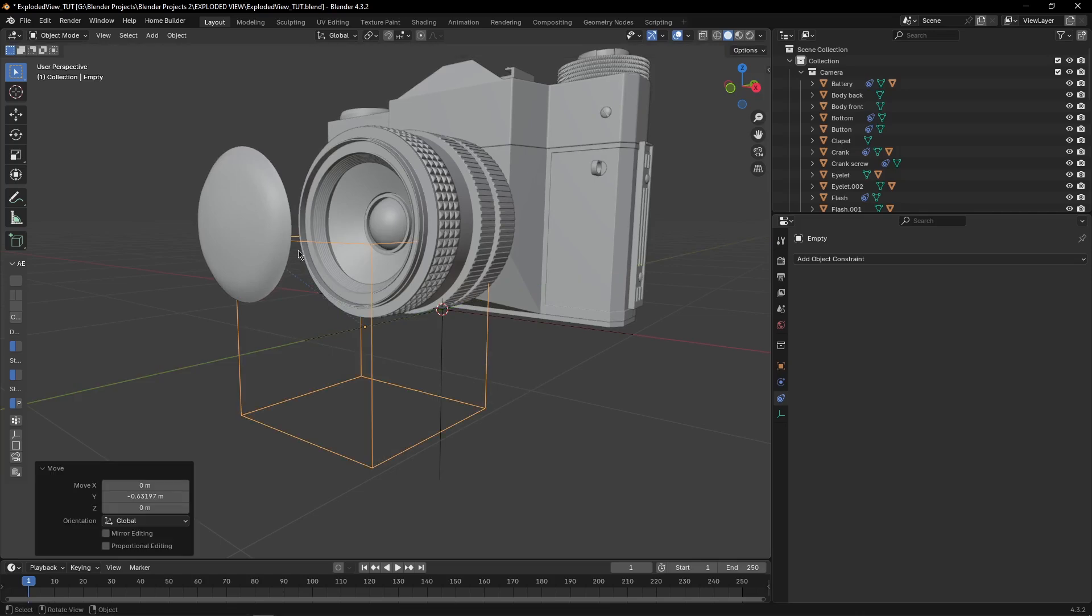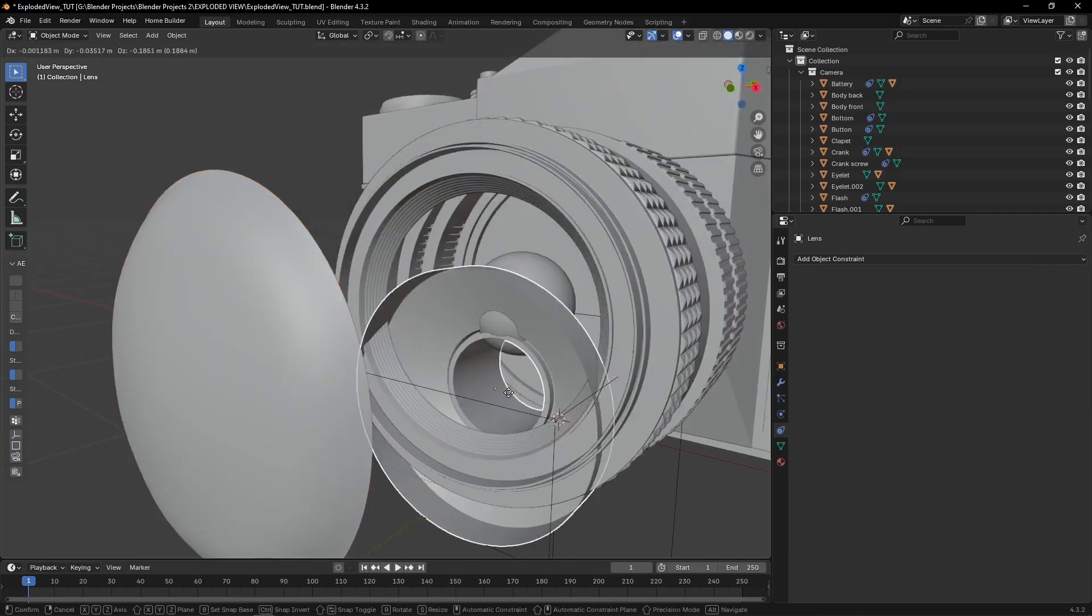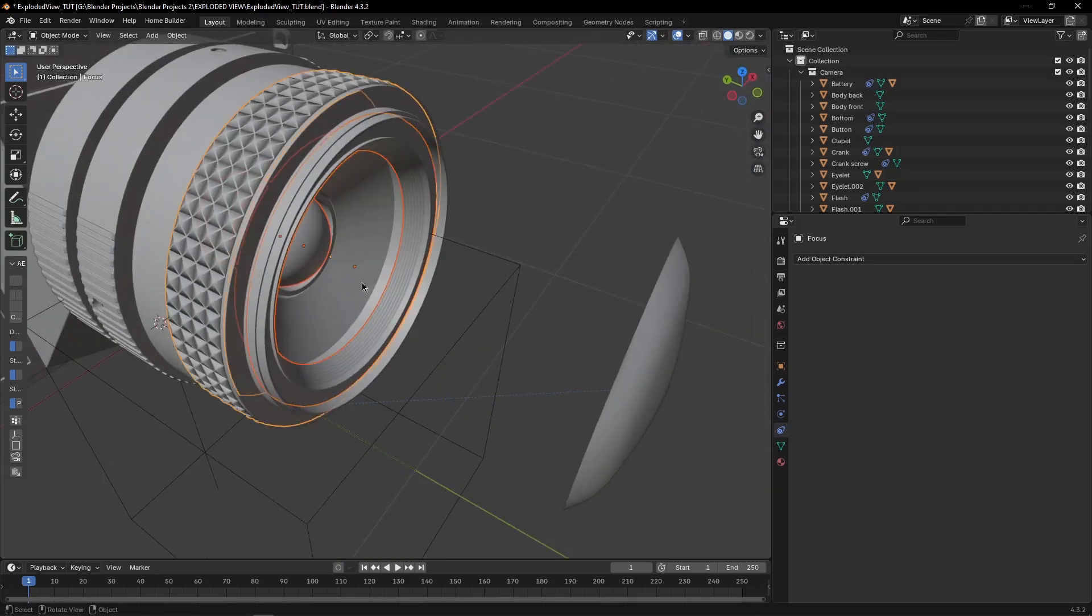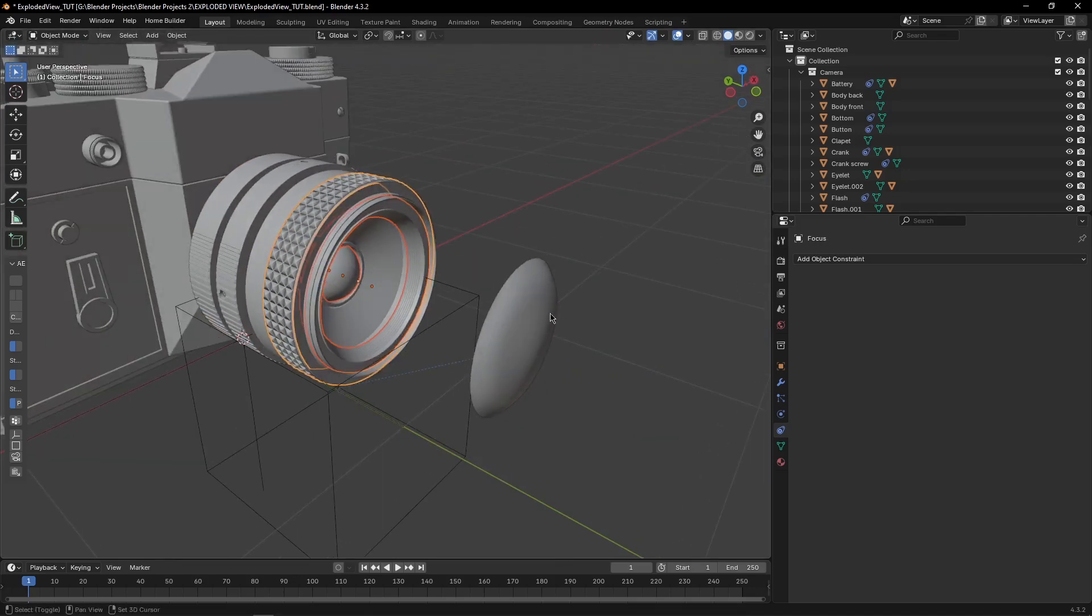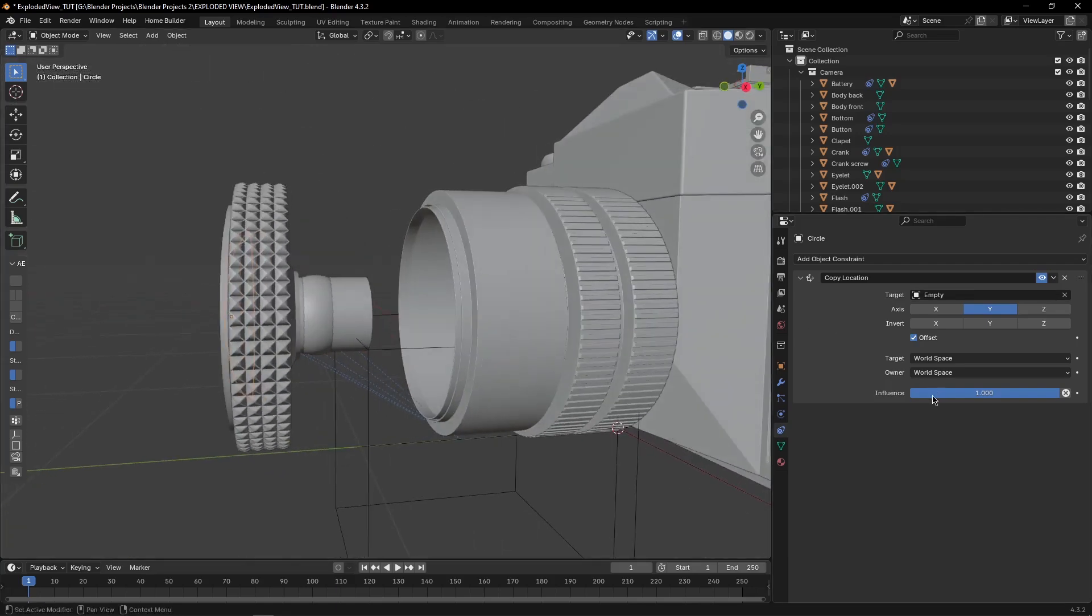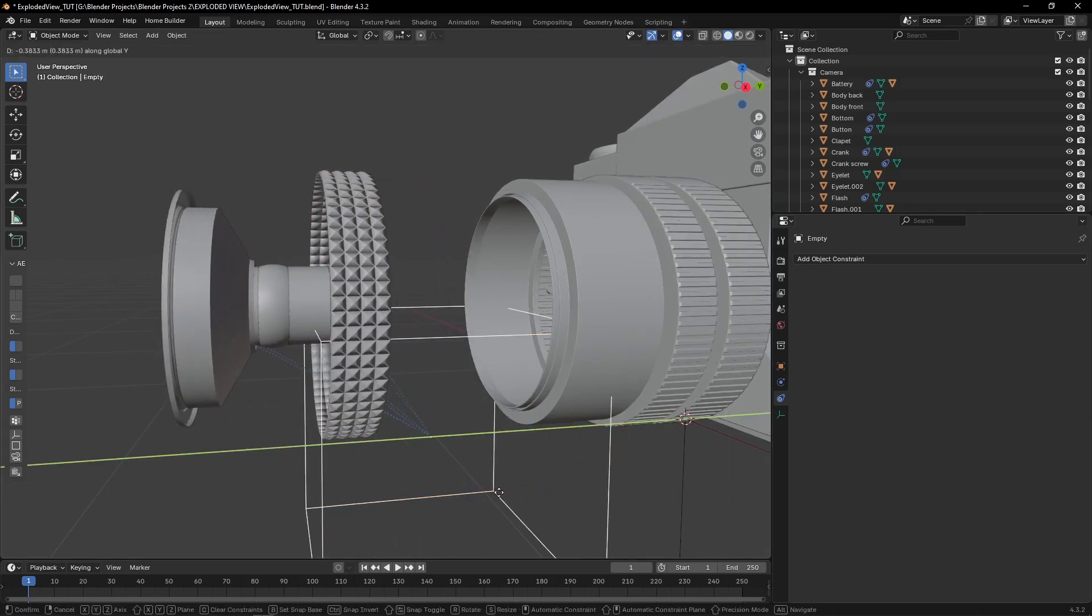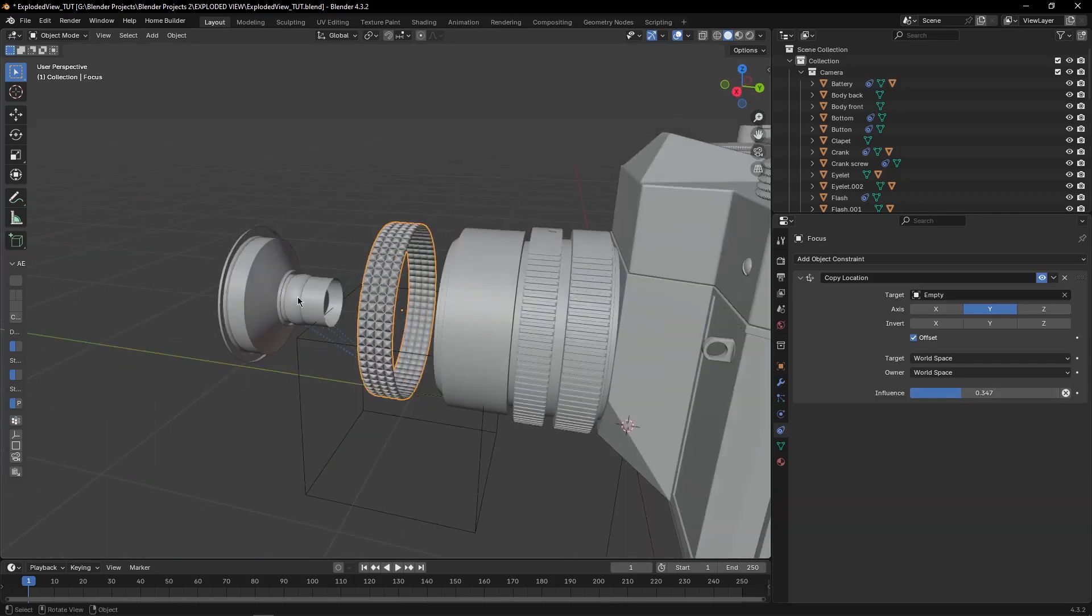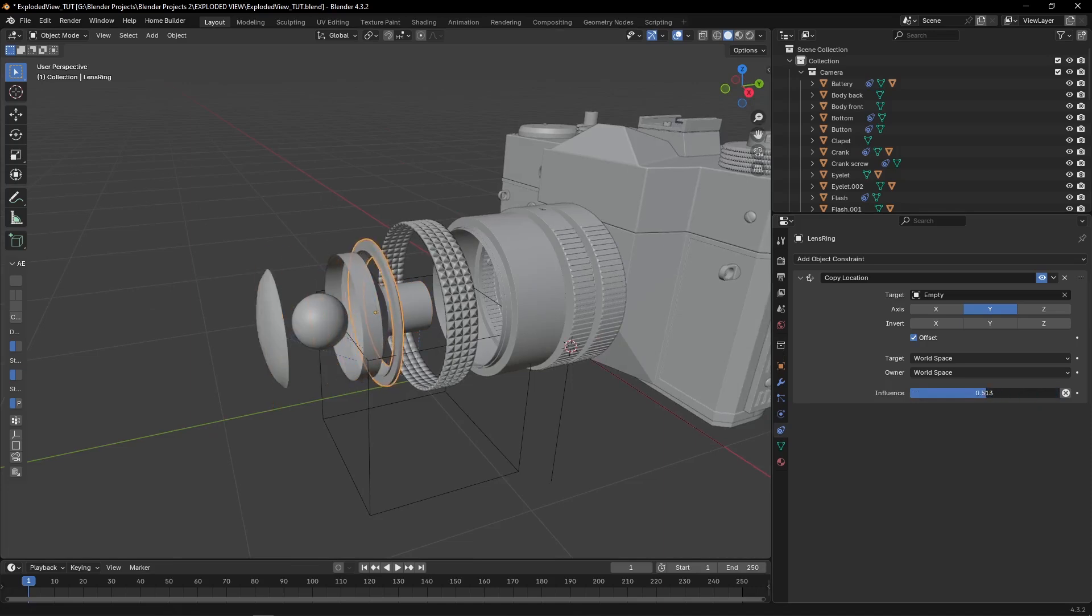Then move the empty on Y axis, select the lens, then select all the other objects, I selected these objects. After selecting them, select your lens and then come here and select copy to selected. Now simple, just like before, play with the influence. I will move them forward, forward a bit. This one comes here, this one here, this one here.